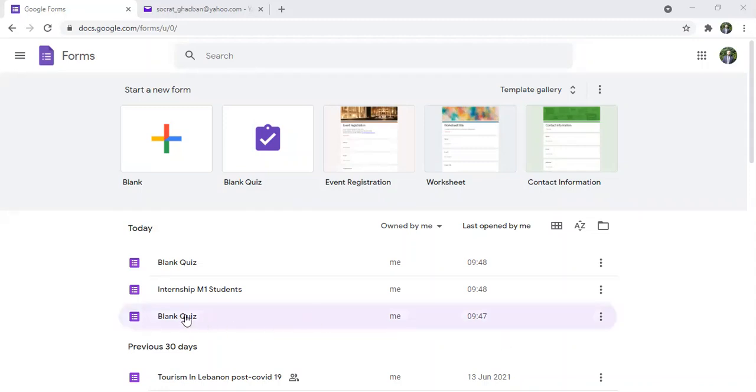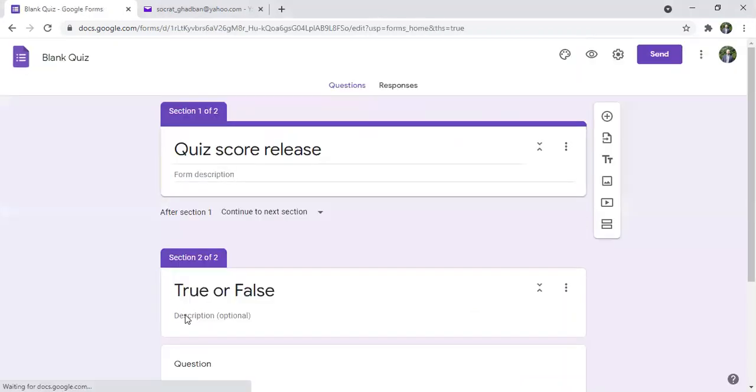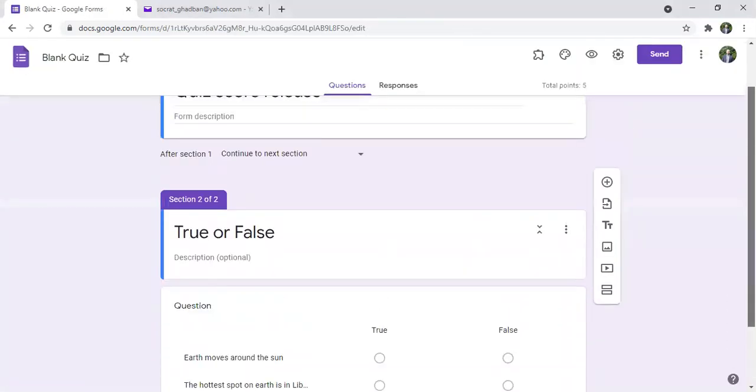So first we have to have a quiz and I have prepared a quiz with some questions, true or false questions.